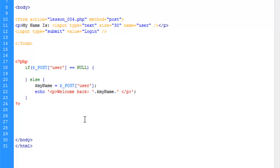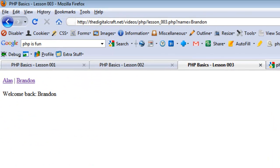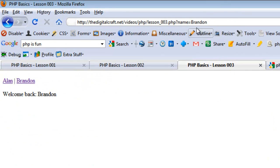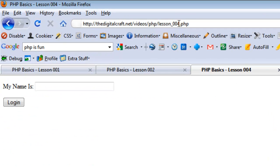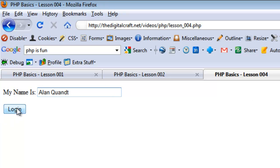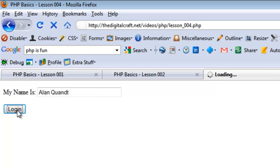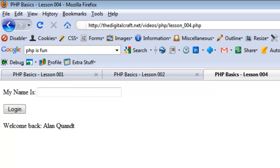So let's go ahead and save and upload and load the page. So our if conditional is still working because we don't see a welcome back statement. So what we want to do now is we're going to put our name in here and click login. And what it's going to do is reload the page because we told the action to be load the current page and it's going to add the value here into our post array. And if all goes well, it should output it below. So login. There you go.